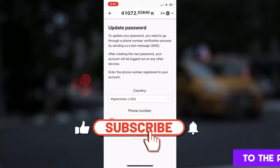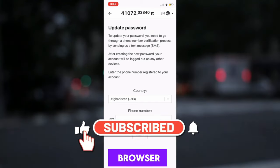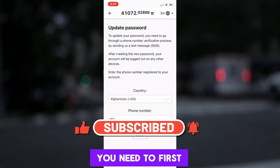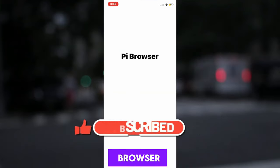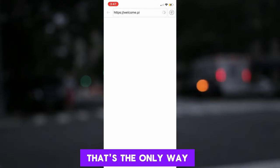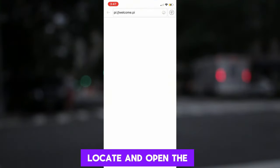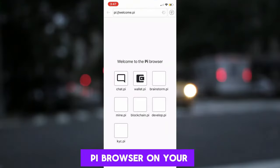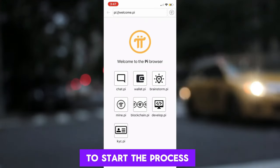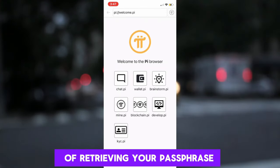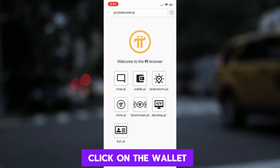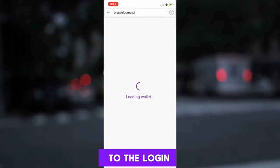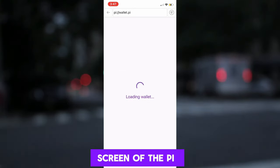Let us move on to the Pi Network browser, specifically the Pi Wallet. You need to first download the Pi Network browser — that's the only way you can create the Pi Wallet. Locate and open the Pi Browser on your mobile phone. To start the process of retrieving your passphrase for your wallet, click on the wallet. This will take you to the login screen of the Pi Wallet.